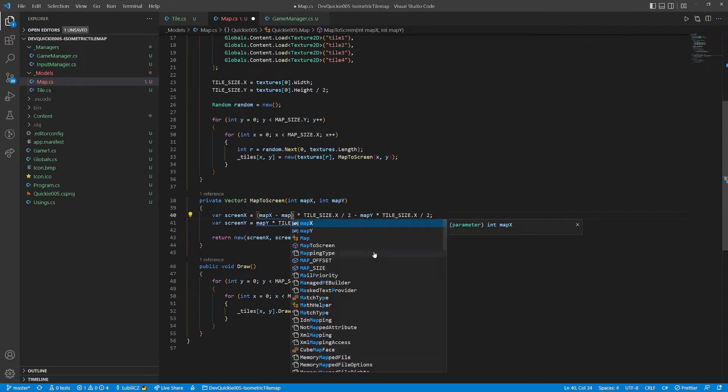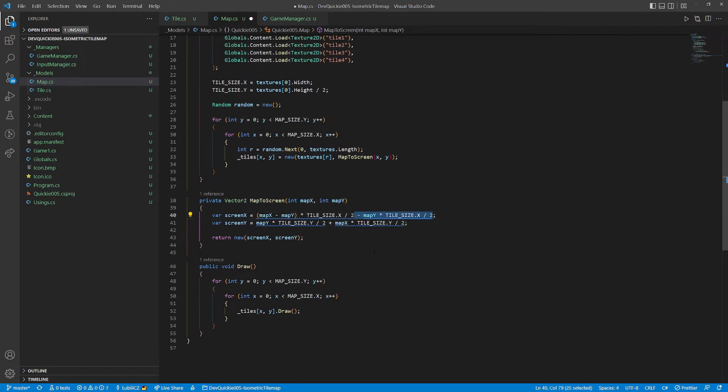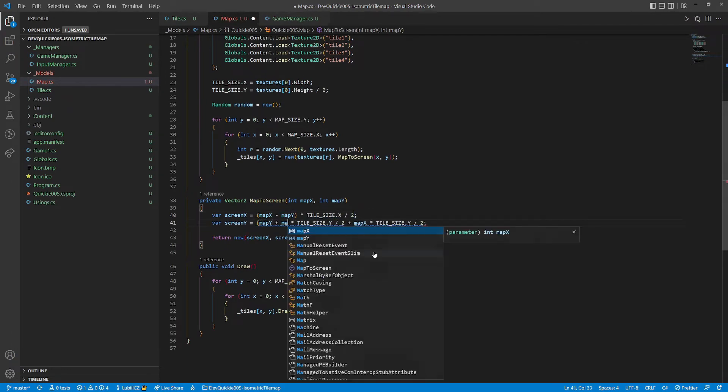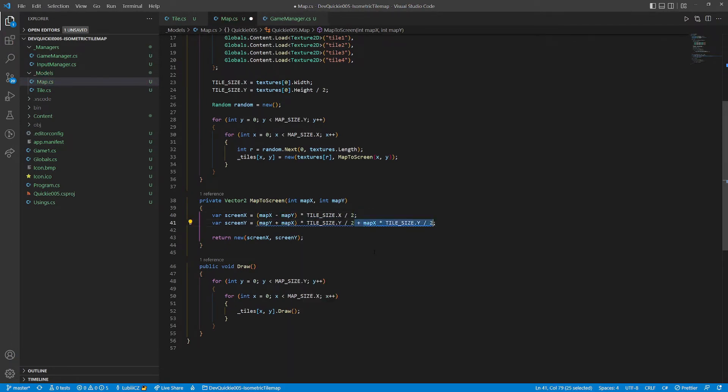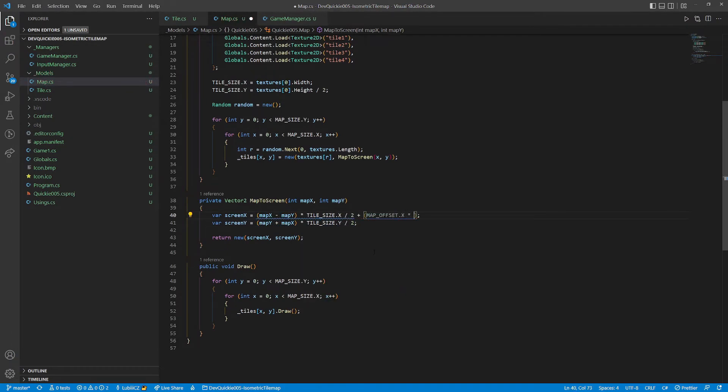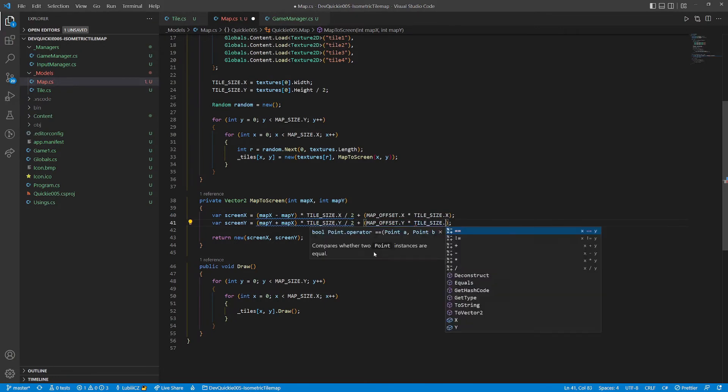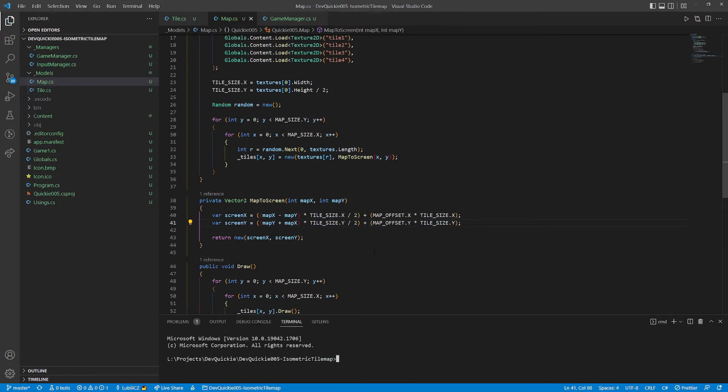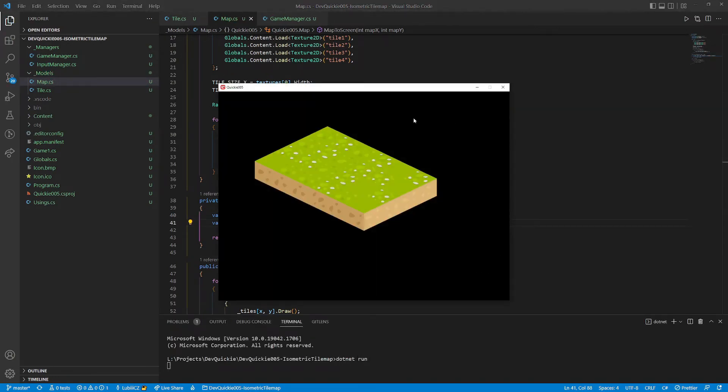But first a small mathematical simplification. And here comes the offset. Let's check how we did this time. Perfect, our isometric tile map is ready.